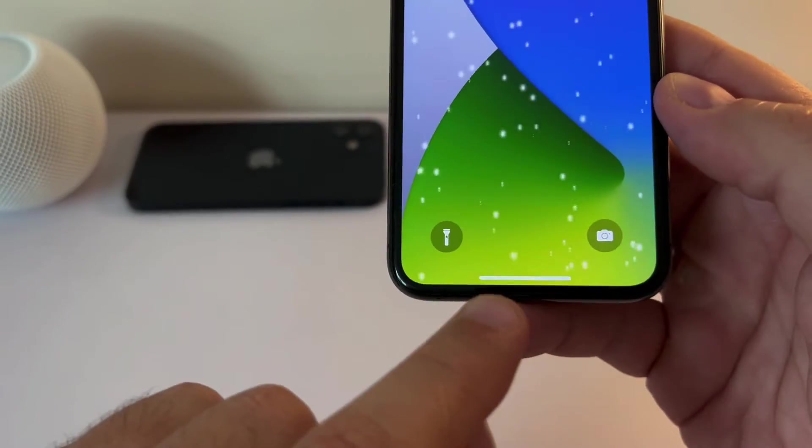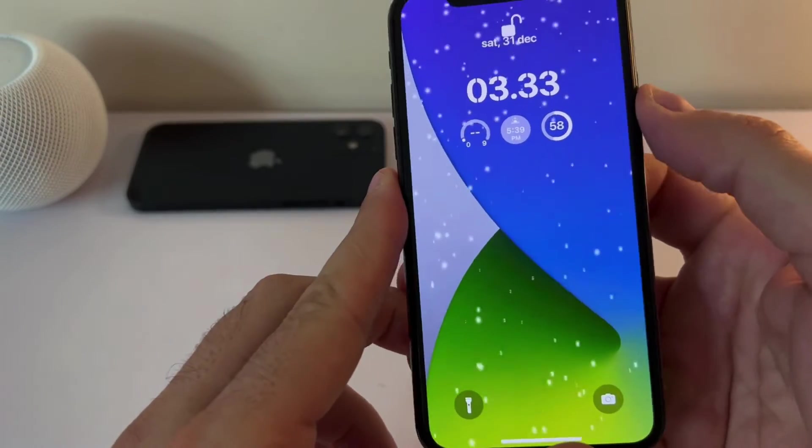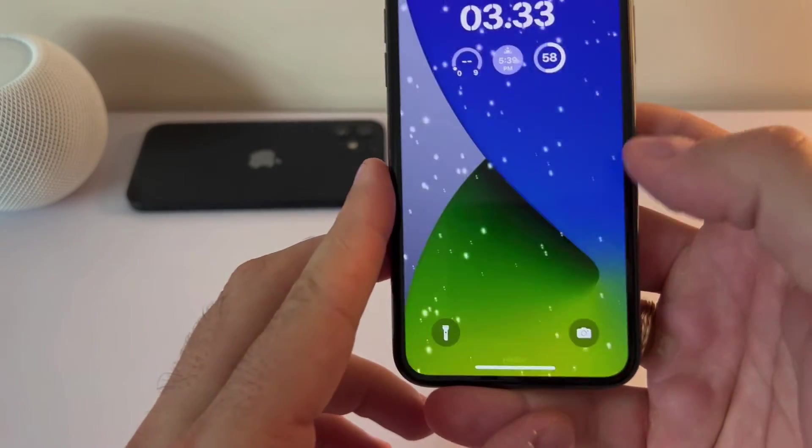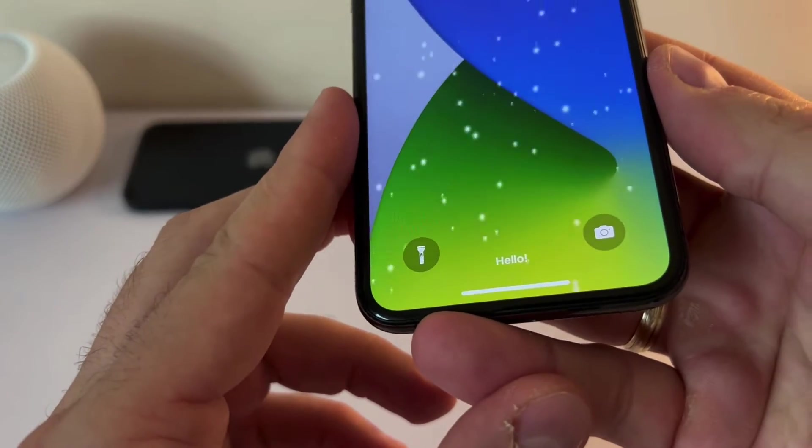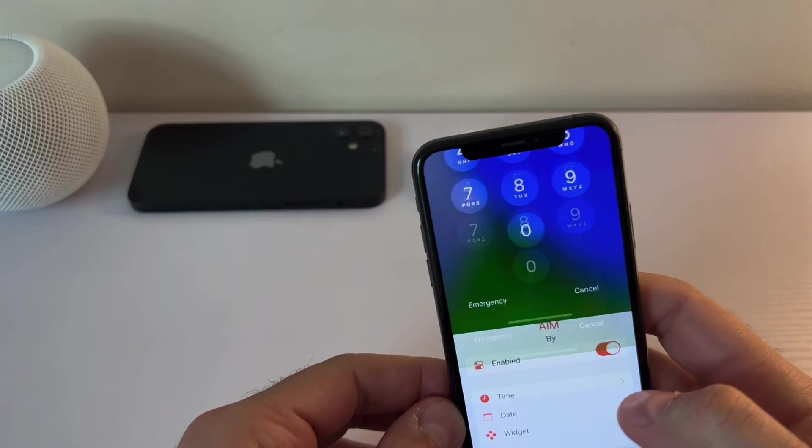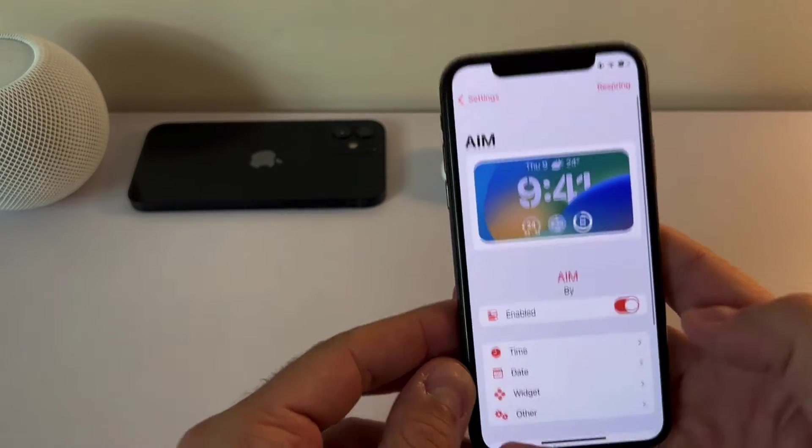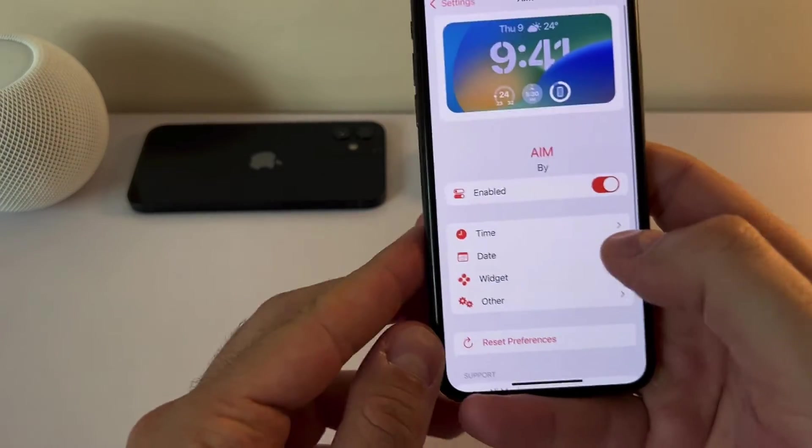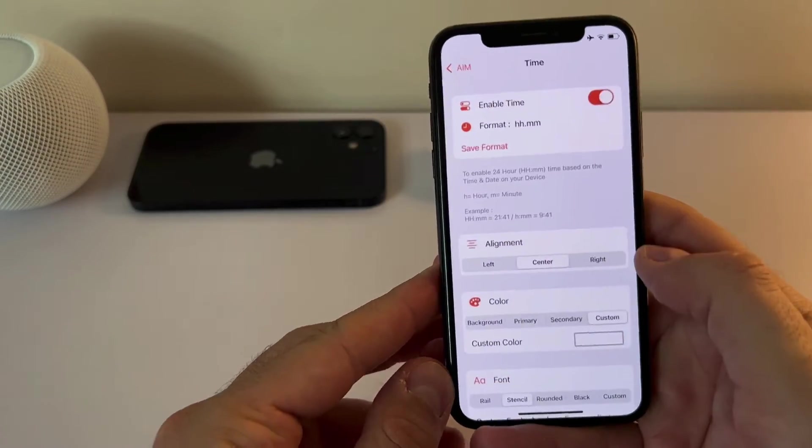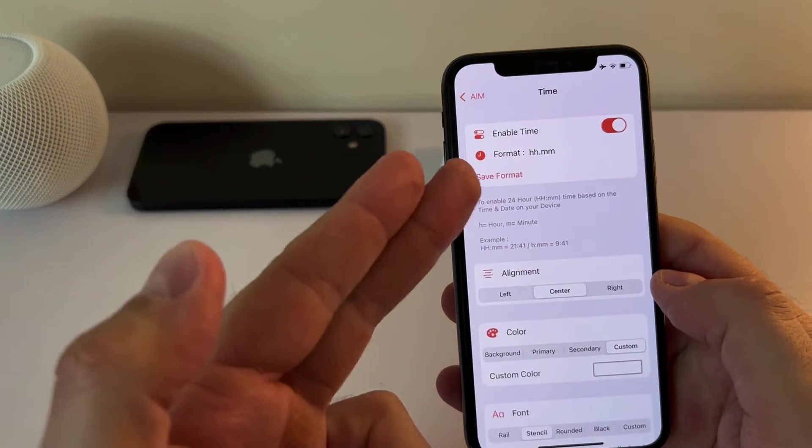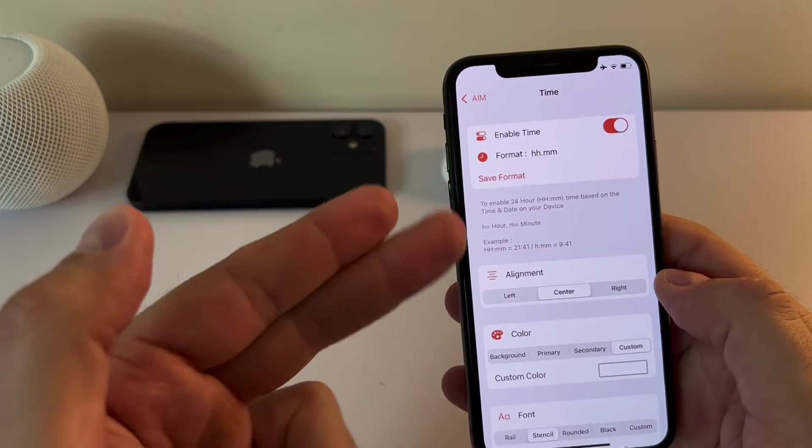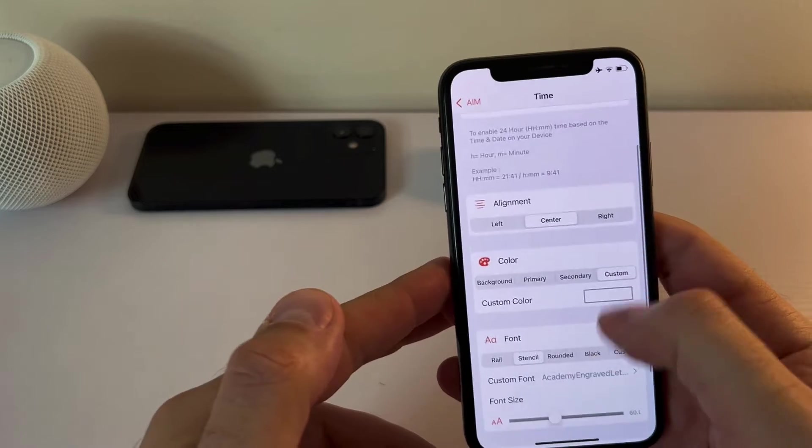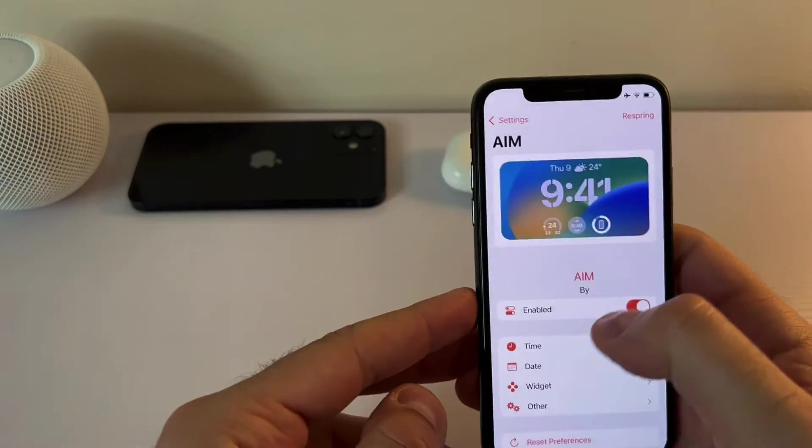Additionally thanks to this tweak I can change this swipe up text. So instead of swipe up you can see the hello text down there. So this tweak has a very straightforward settings. You go there, you can separately adjust the time, you can change the format of the time, you can change alignment, color, font, and positions. Pretty straightforward.